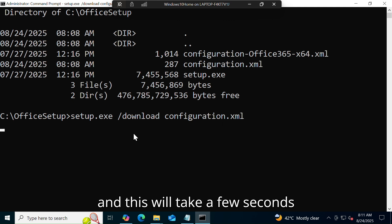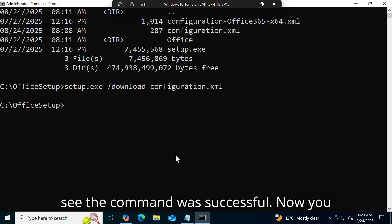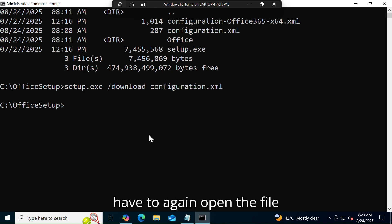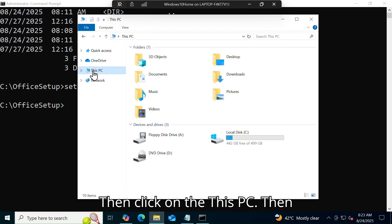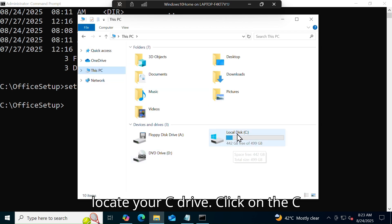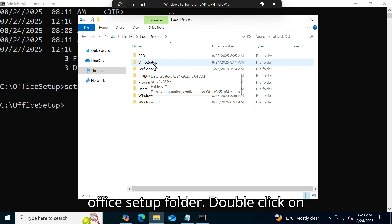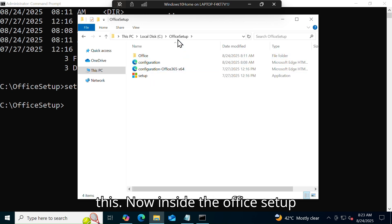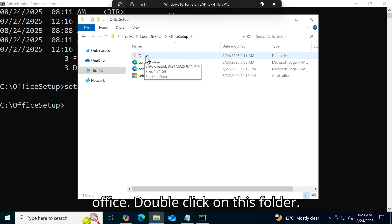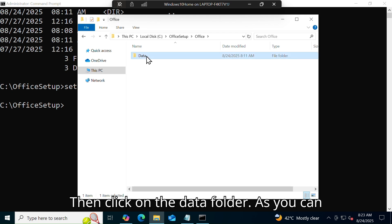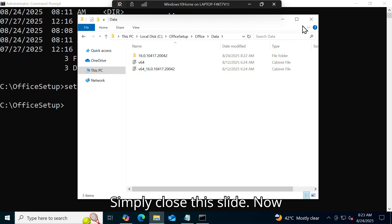This will take a few seconds. The command was successful. Now open File Explorer, click on This PC, locate the C drive, click on it, then double-click on the office setup folder. Inside the office setup folder there is another folder named 'Office' — double-click on it. Then click on the data folder. The files have been downloaded successfully.